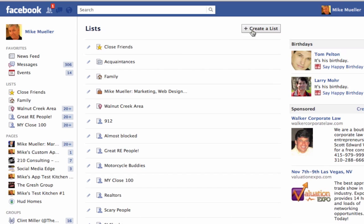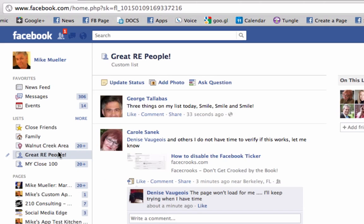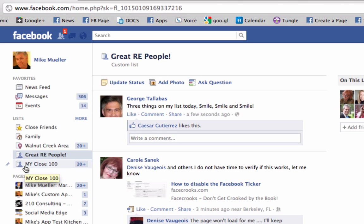Facebook doesn't know who's most important to you because you may not contact them on a regular basis. These might be your past clients, present clients, future clients — put them all on a list. When you do, they'll show up here on the left-hand side. This breaks top news, this breaks edge rank, this breaks everything. This is as-it-happens. This is the first place I'm going to check. Here's my list for great real estate people, here's my list for my close 100 — I put 100 people on a list.